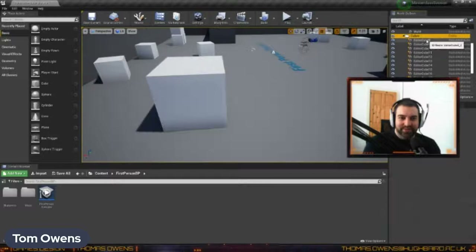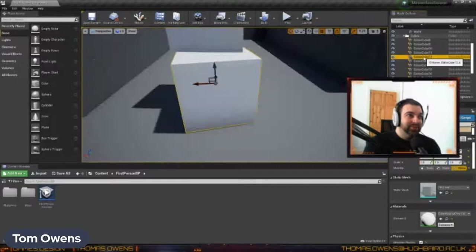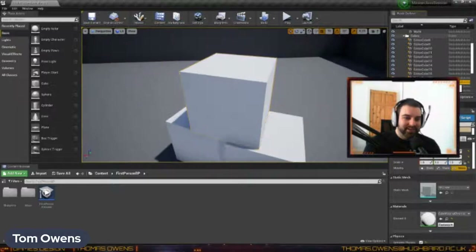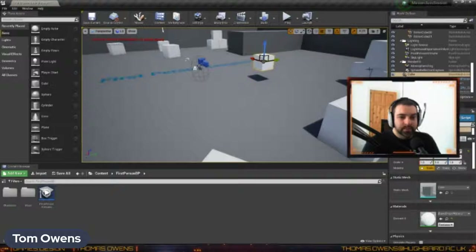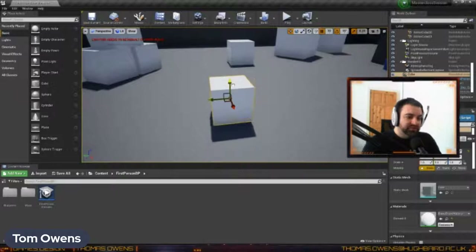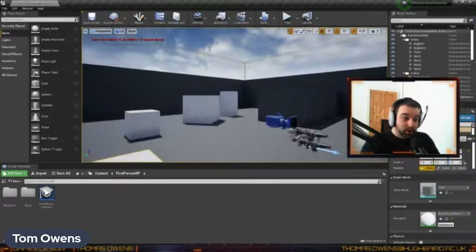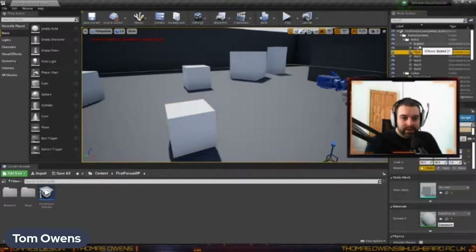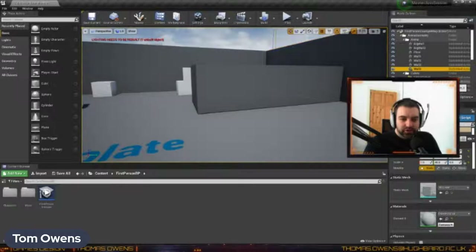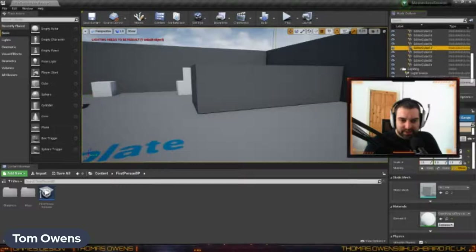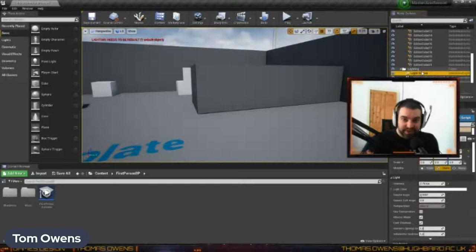We have a cubes folder in our World Outliner with about 13 or 14 cubes. If we double-click each cube, it takes us to each one in the level. Whereas over in Place Actors, if you double-click a cube, it doesn't do anything — you'd actually have to drag it into the world to add it. When we click on any of our objects, the Details window in the bottom right will change. The main things we're going to look at today are Transform, Static Mesh, and Materials on the right-hand side.